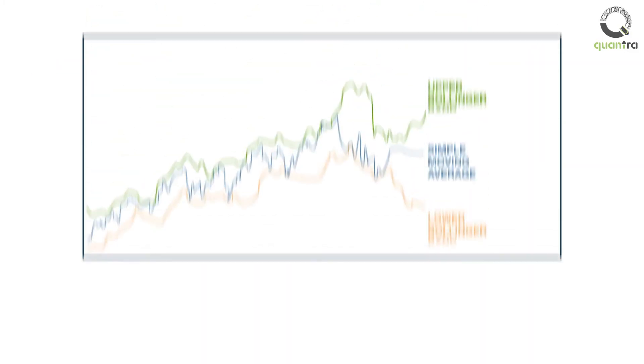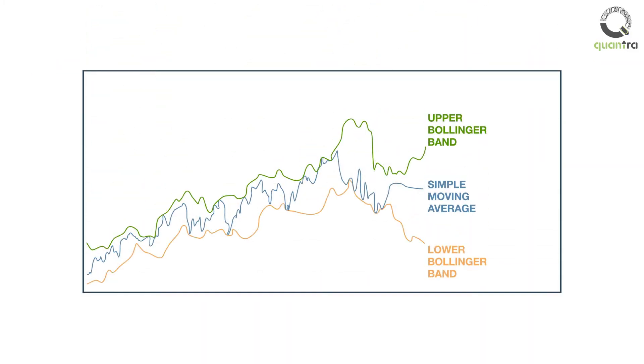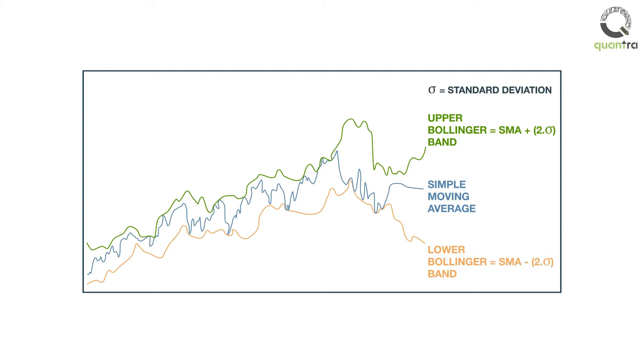A word on Bollinger Bands first. They are two bands which are x standard deviations away from the simple moving average of, say, closing prices of a security. We first find the simple moving average and then plot two standard deviations away from it, above and below the average.